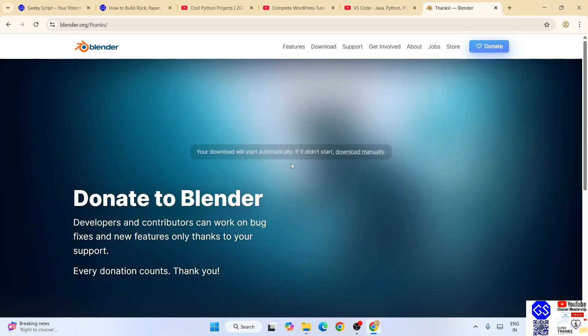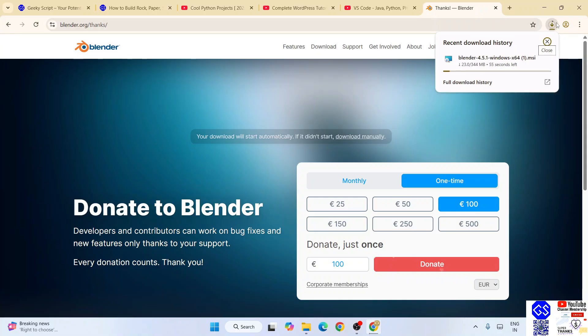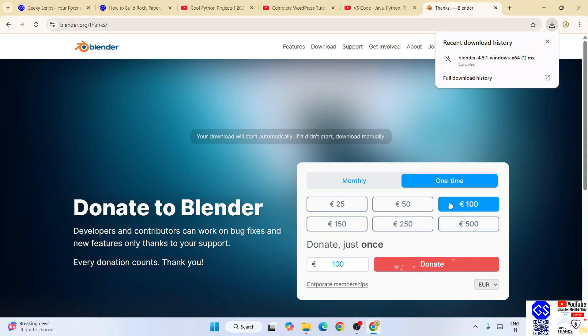Immediately it's going to start downloading Blender. I can see it has started downloading. I have already downloaded it, so I'm going to cancel this. If you want, you can always donate some amount to them because they have developed a very good software.